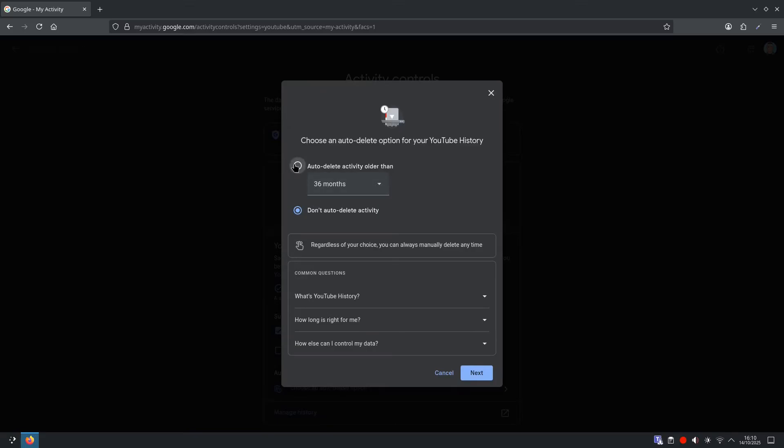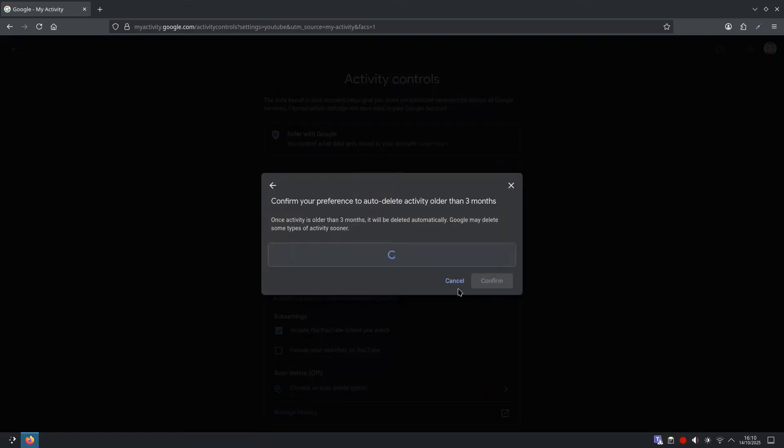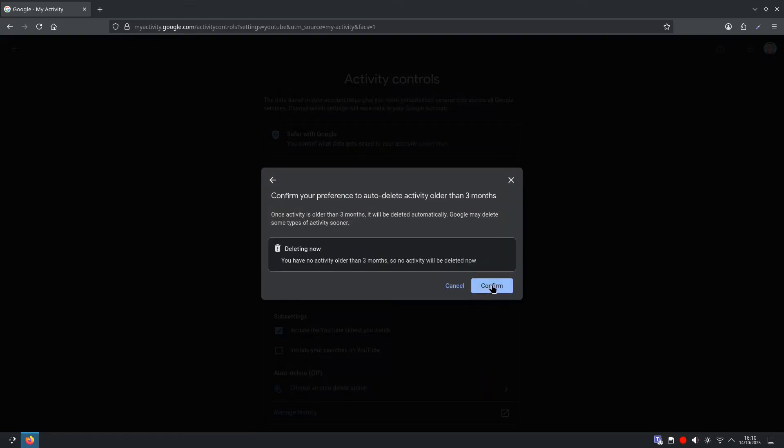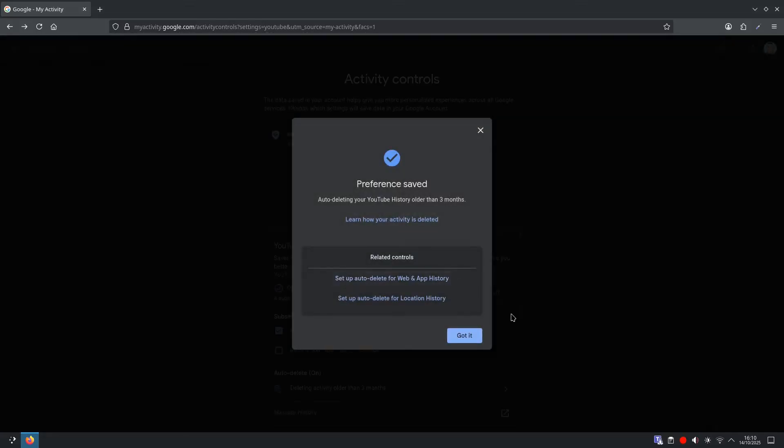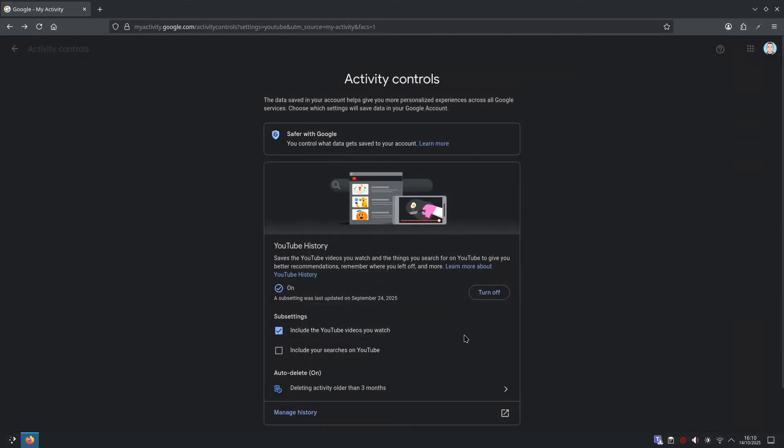We will select auto-delete activity older than, and I am going to select three months. From here we want to click next, confirm, and got it.